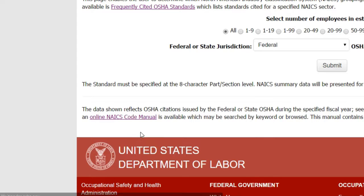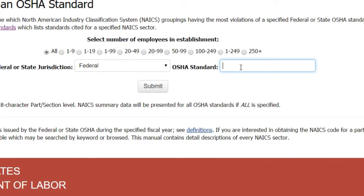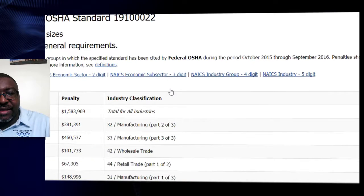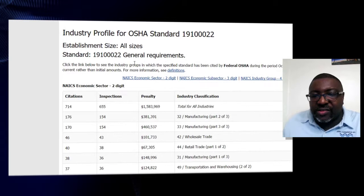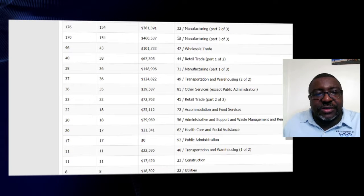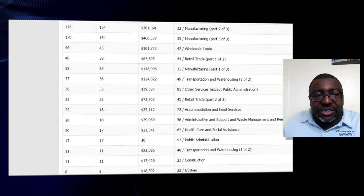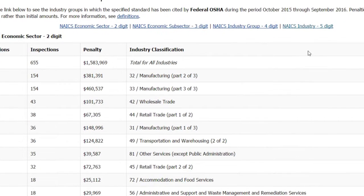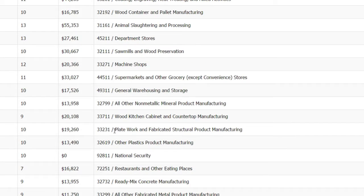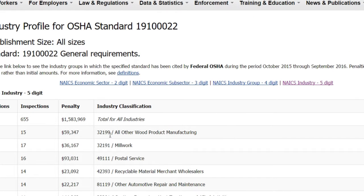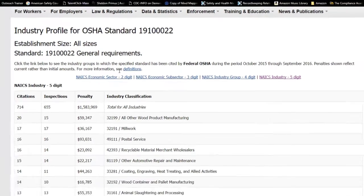You can also do a profile by standard. So let's say I know an OSHA standard — 1910 general industry, section 22, which is walking and working surfaces. I submit that, and now I can see right at the top it's the general requirements of subpart D — that's what that is for general industry. Here is a two-digit SIC code search — or NAICS — and you could bring it all the way up to five digits to get more specific industries. Then you can see what the inspection record is for those sectors.